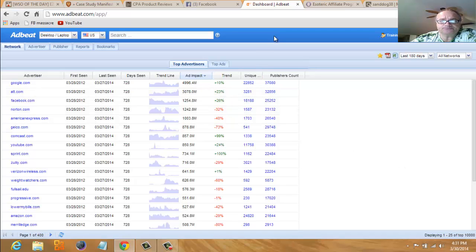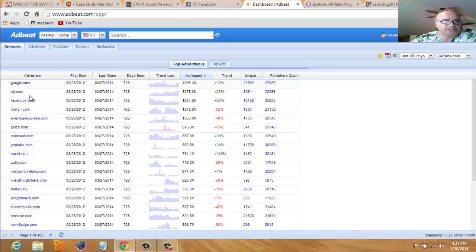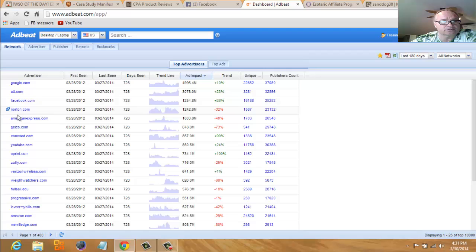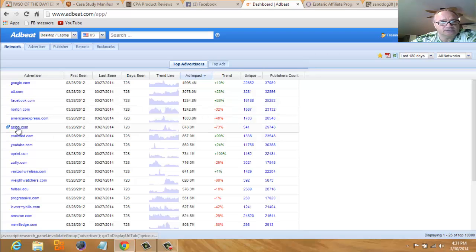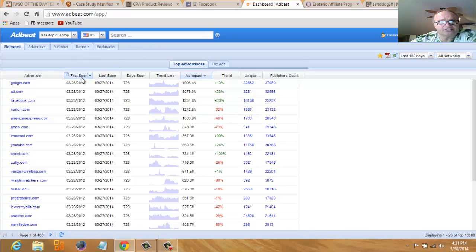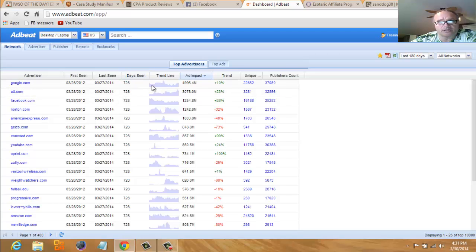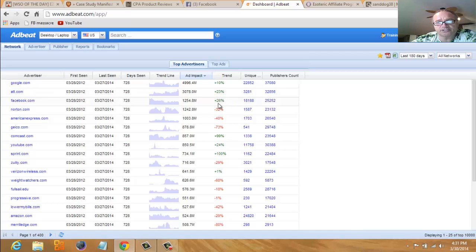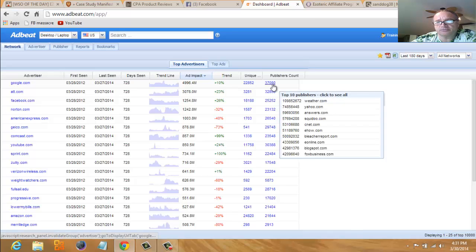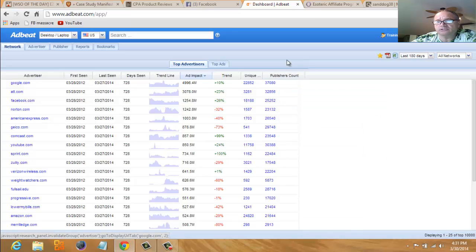When you log into AdBeat, this is the dashboard you come to. As you can see down the left side, here's all the major advertisers online: Facebook, Norton, American Express. You see all the big boys are in here. It gives you a lot of information—first scene, last scene, days on the market, trend lines, the reach of the advertisement, the trend if it's going up or down, unique visits, publisher counts.